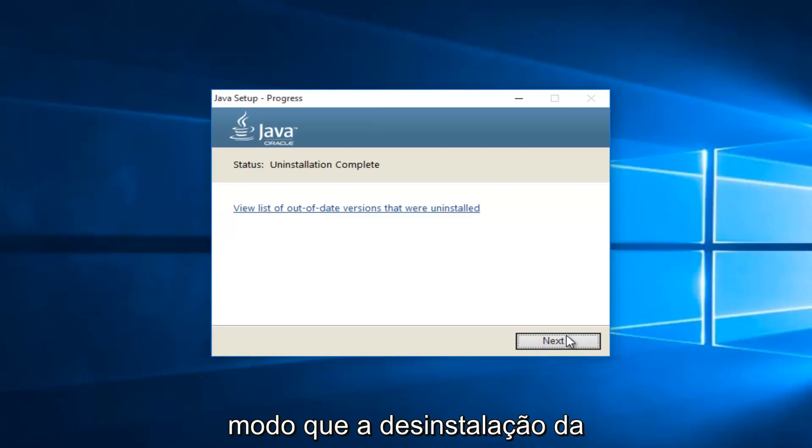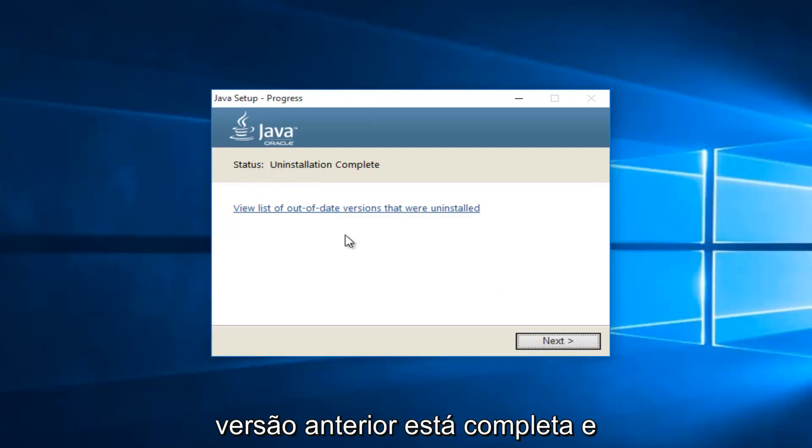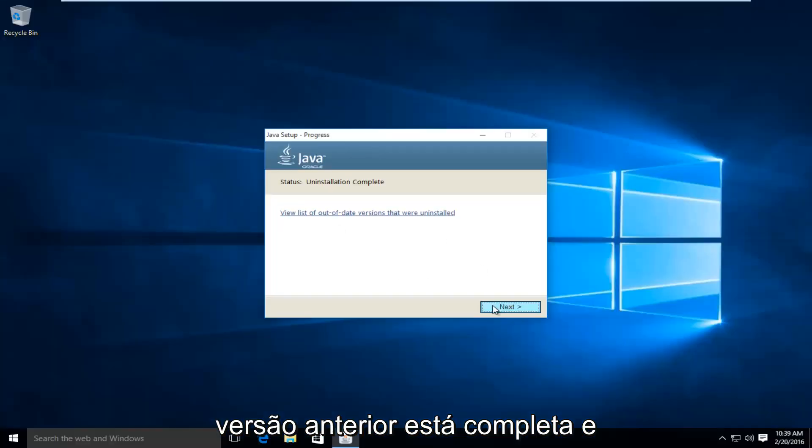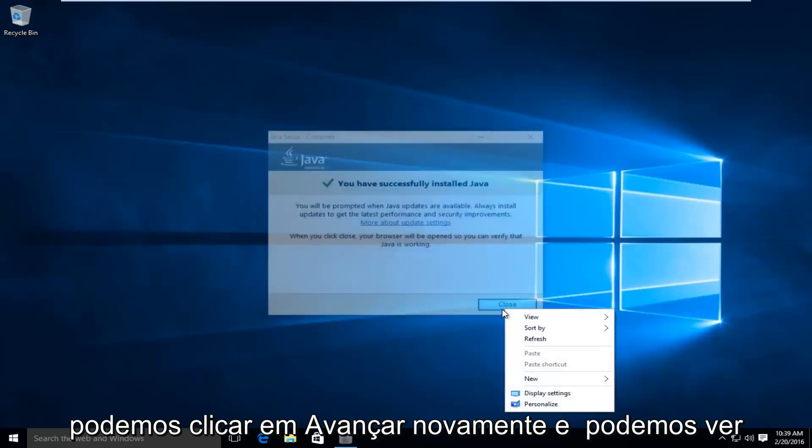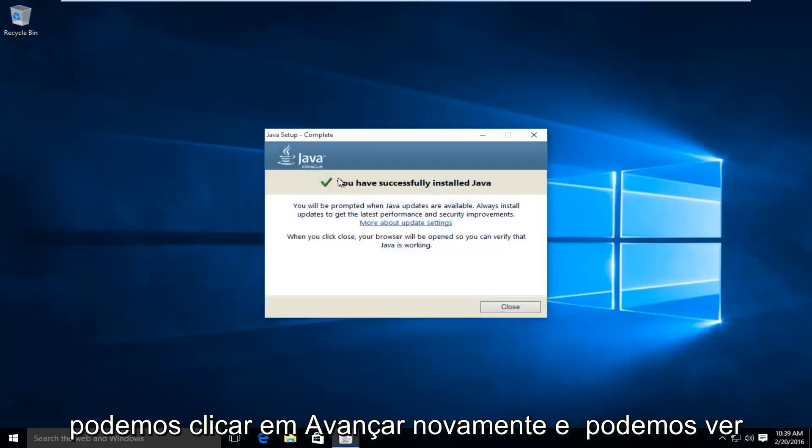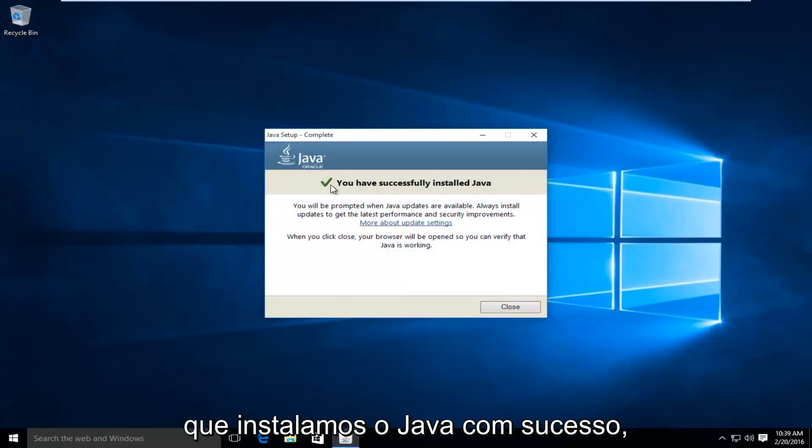Okay, so the uninstallation of the previous version is complete. And we can click on next again. And we can see we have successfully installed Java.